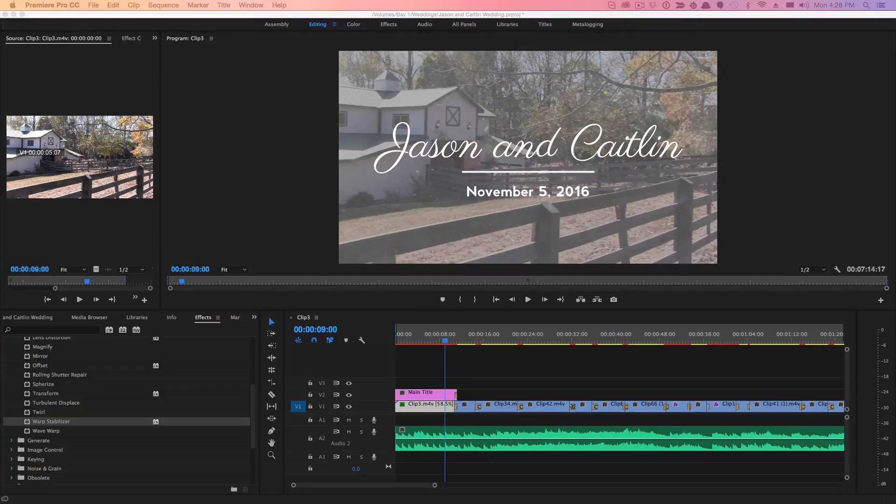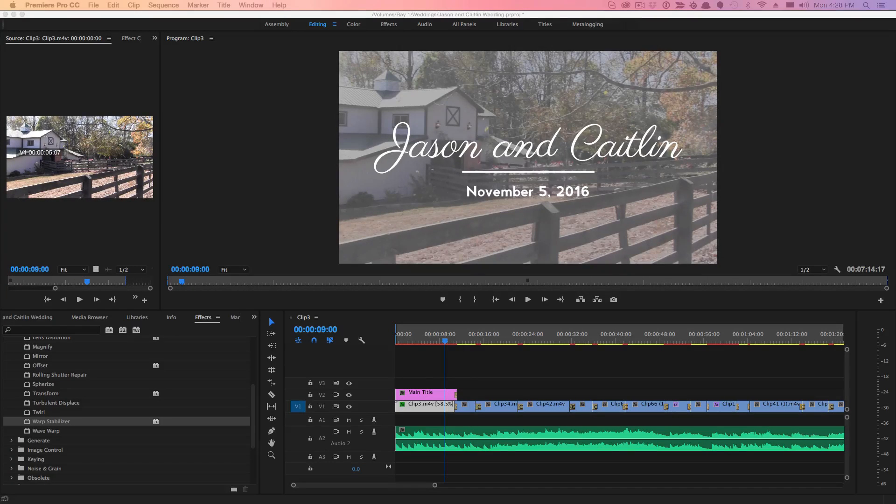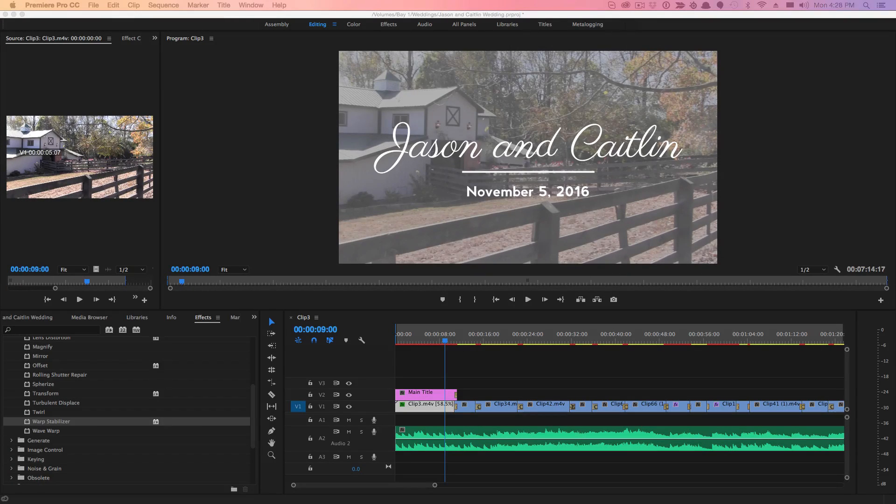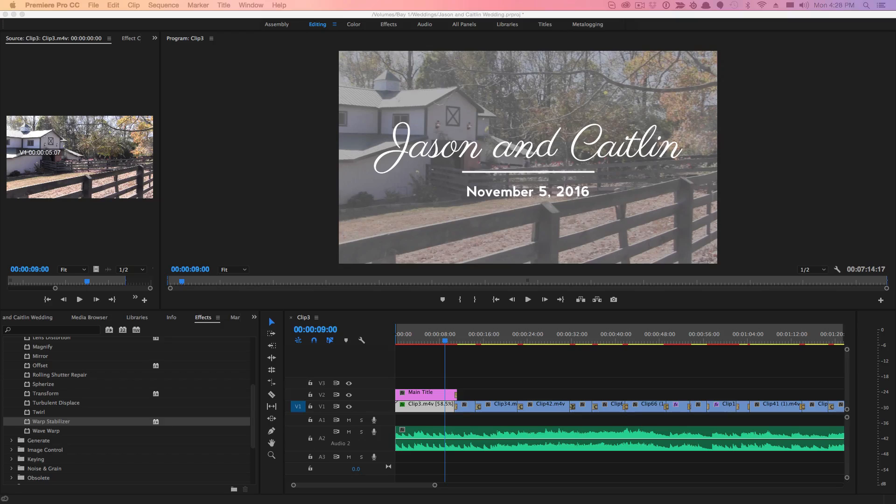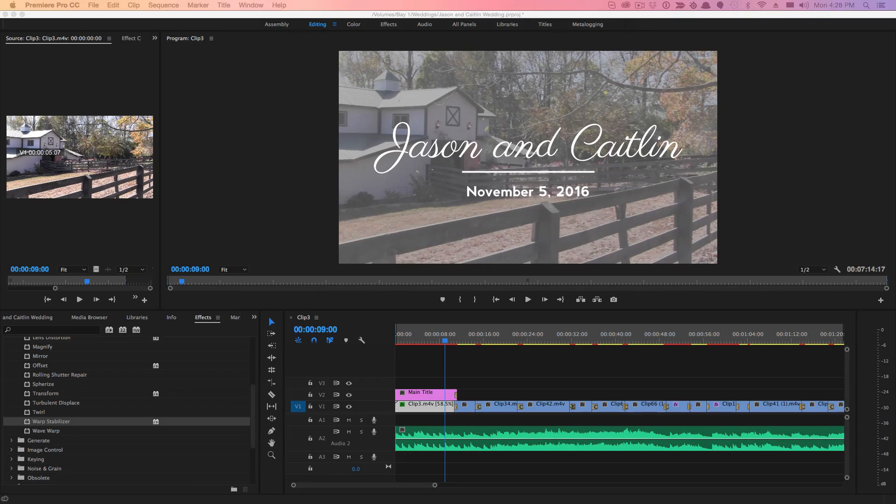Hello there and welcome back to another technology guru video. So in today's video, we are in Adobe Premiere Pro. I'm thinking about doing a series on Premiere Pro, so if you're interested, like this video and let me know.